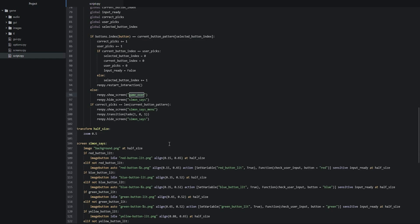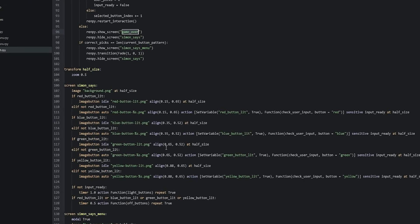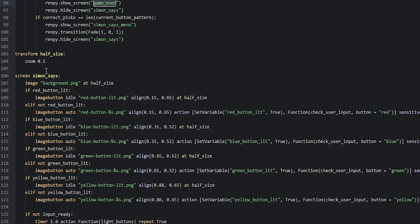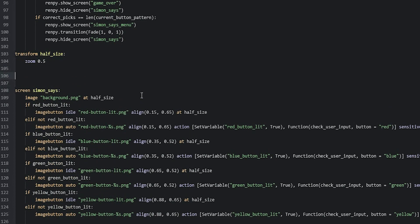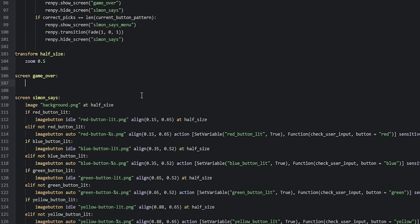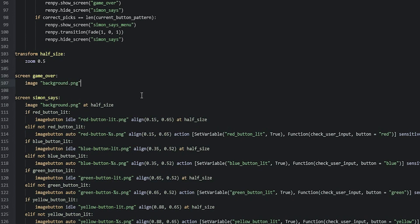We're going to scroll back down and create this screen just above the Simon Says screen. We're going to create a few new lines just above here and then say 'screen game_over'. This screen is going to have the same background image as the other screens, so we're going to say 'image' and then 'background.png', and then we have to resize it, so we're going to say 'at half_size'.